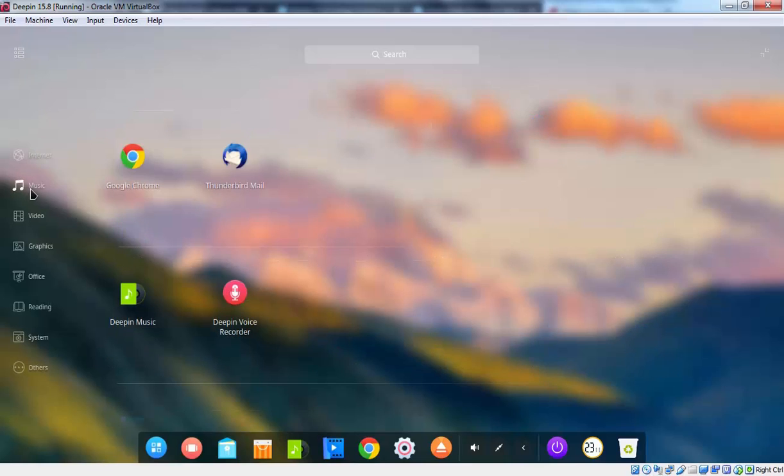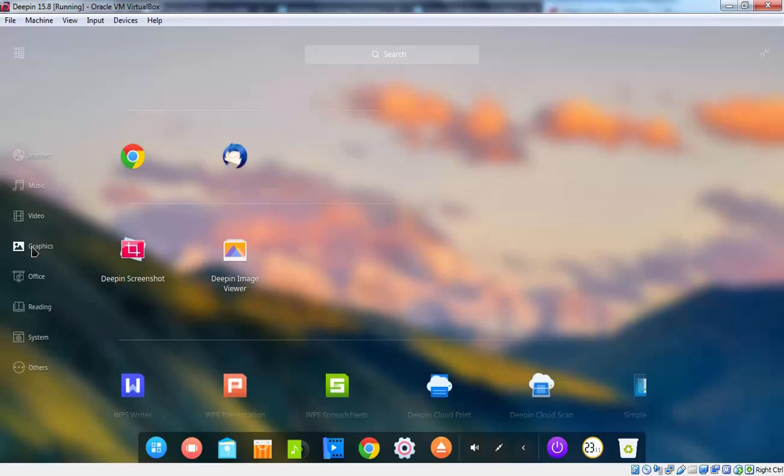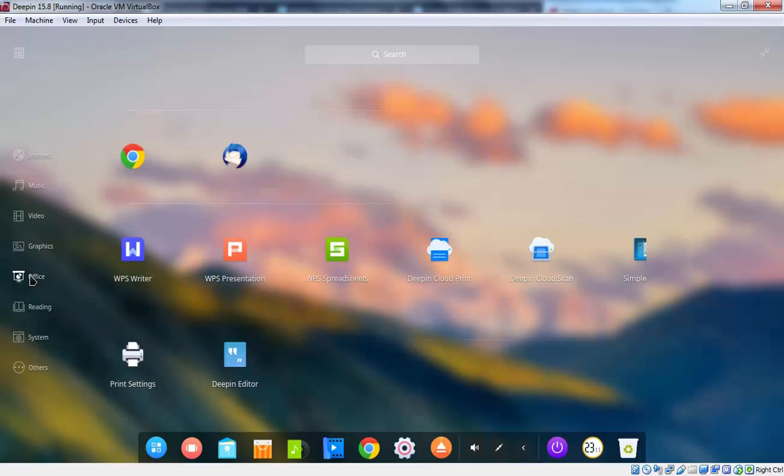Here we have internet. Music. Video. Graphics. Office. So all those options are available to us. And one more options is there.